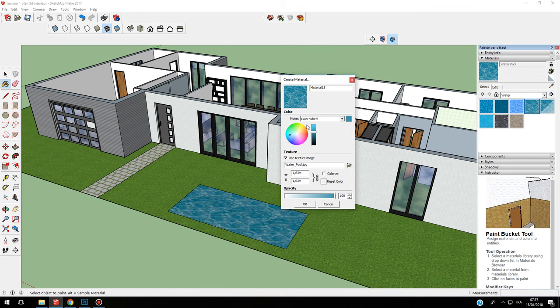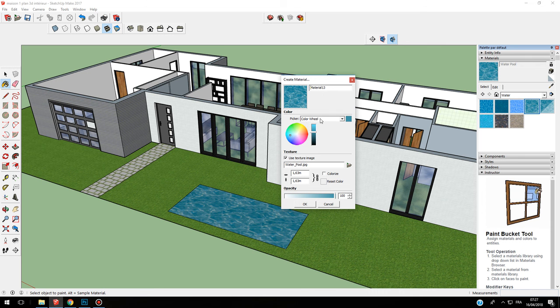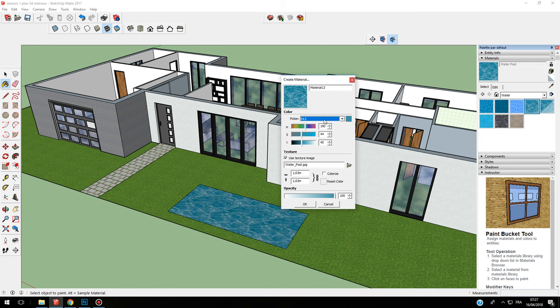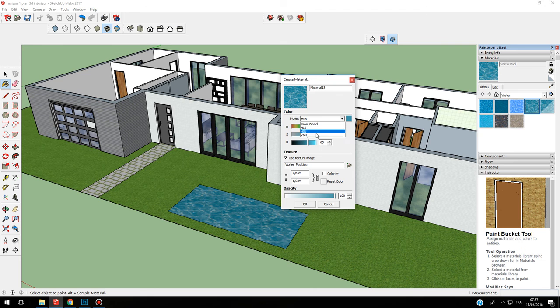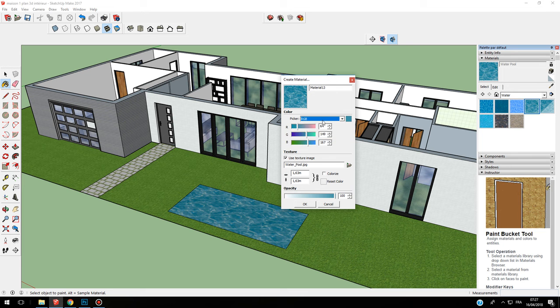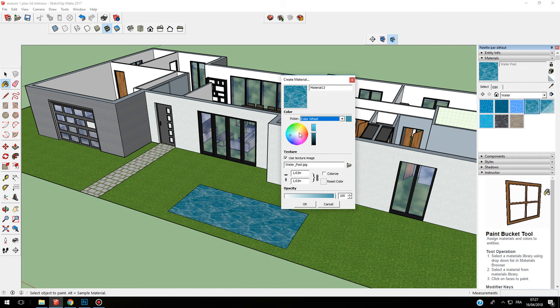I can change like this directly. I can stay on color wheel, and here I have my color wheel. I can change the color like I want.